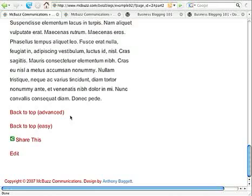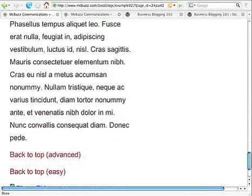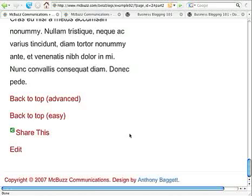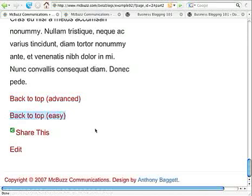So, I have two links here. I'll blow these up so you can read them. One says Back-to-Top Advanced, and one says Back-to-Top Easy.